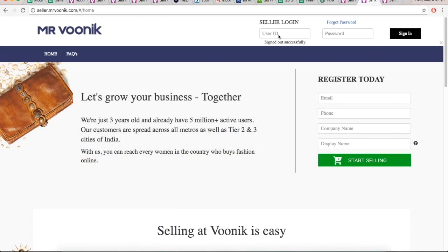Dear sellers, greetings from WUNIC. In this training session we will learn how to process new orders.